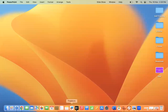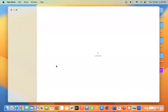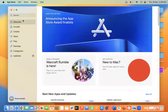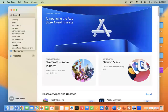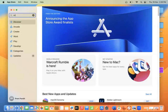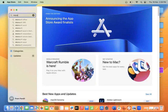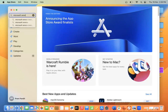On your Mac operating system, open the App Store. Click to open the App Store, and on the search bar, type 'Microsoft Remote Desktop'.